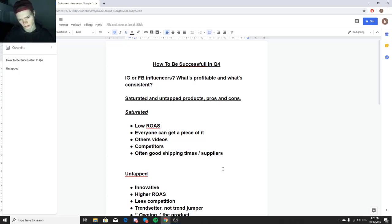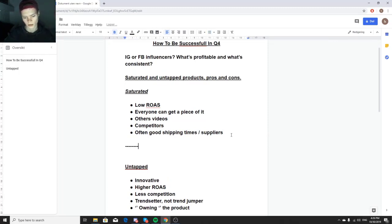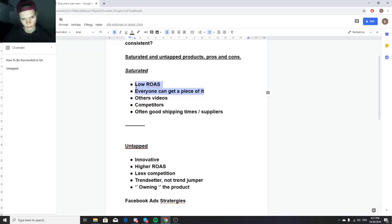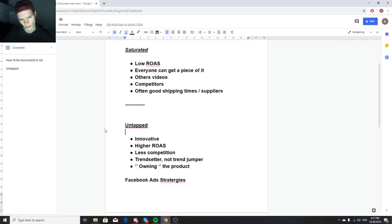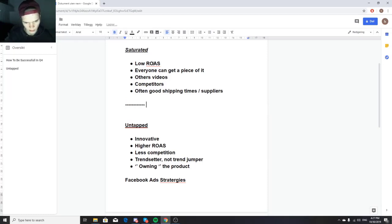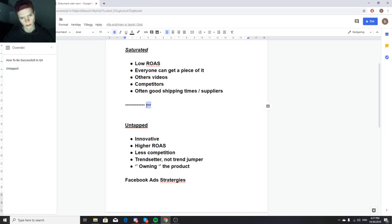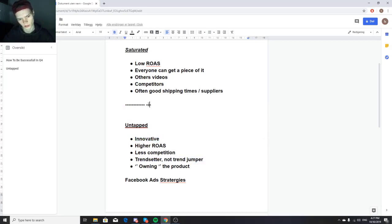Think of it like a cake. The trendsetter — the guy doing untapped, innovative products — owns the whole cake. Everyone doing saturated products can only get a piece of it, maybe 70k out of a 500k cake. Untapped products mean higher ROAS and less competition, because you're the trendsetter, not the trend jumper. The innovator owns the whole cake; the trend jumper just gets a slice.